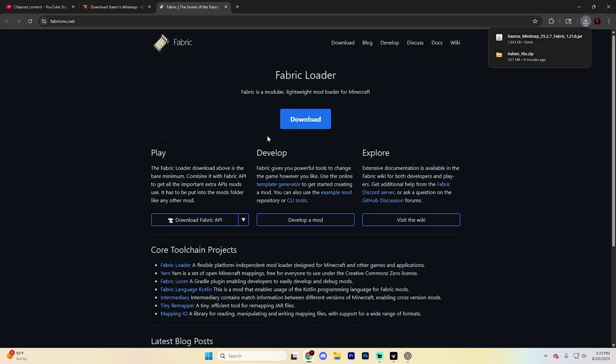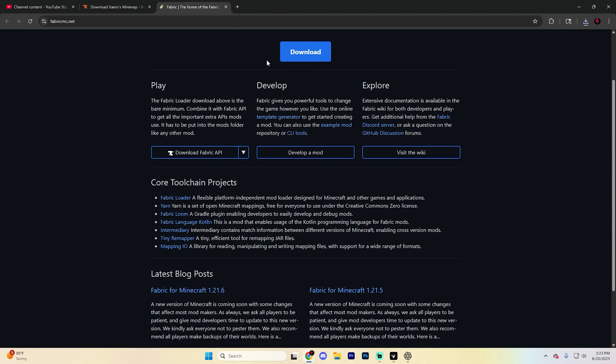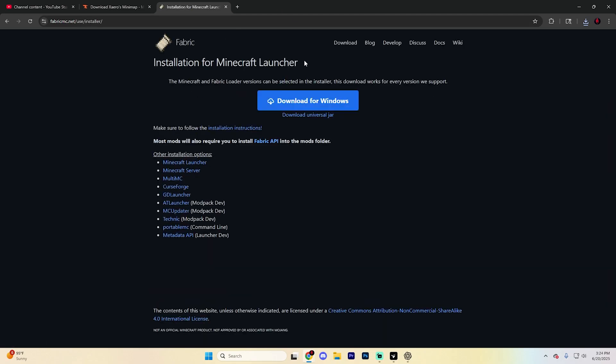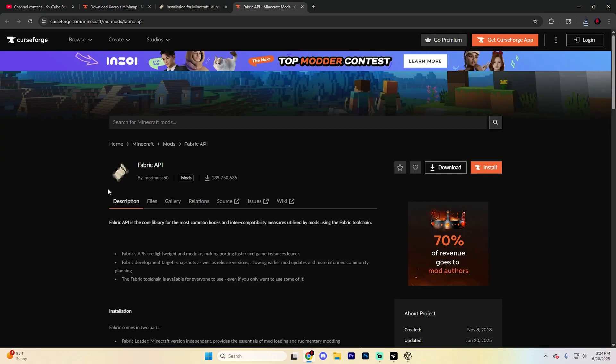Next, you'll need the Fabric mod loader to run the mod. Search for Minecraft Fabric and go to fabricmc.net. Click the big download button in the middle and hit download for Windows. This will also download at the top for you.